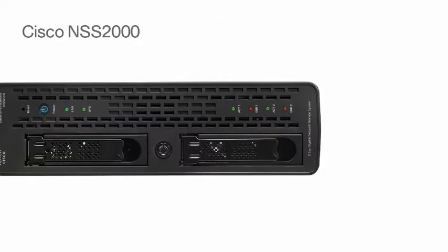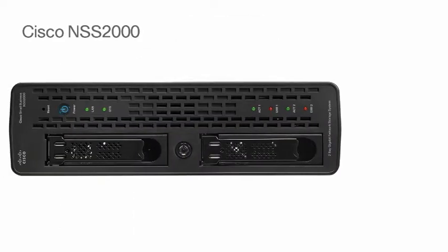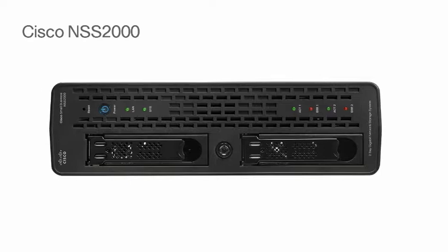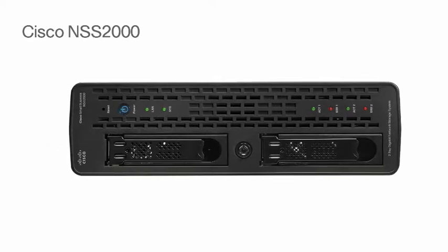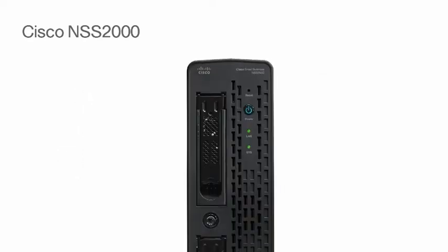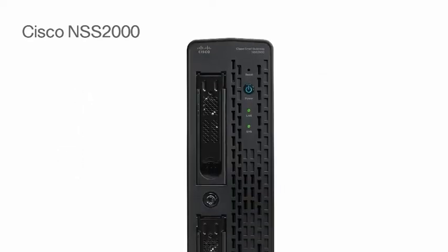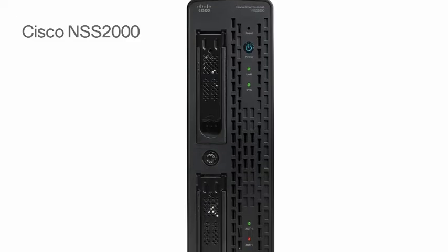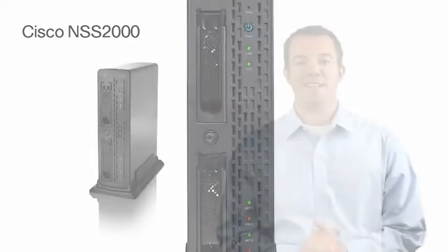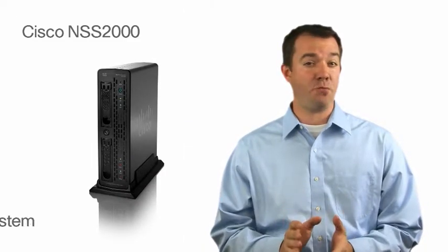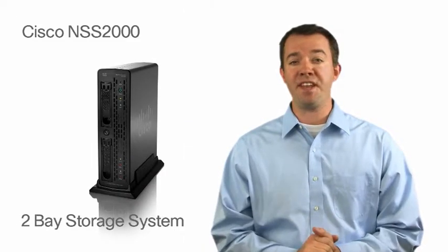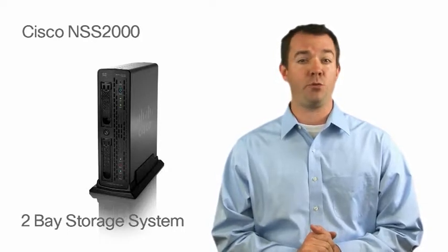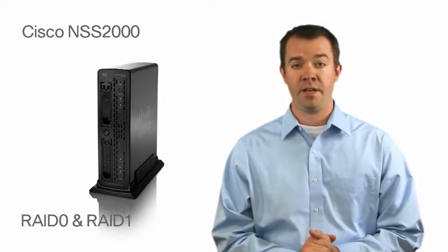Unlike entry-level network-attached storage systems, the Cisco Storage Systems deliver the advanced backup, encryption, user authentication, and high availability you need to protect your business. The NSS2000 is a 2-Bay Gigabit Network Storage System chassis supporting RAID 0 and RAID 1.